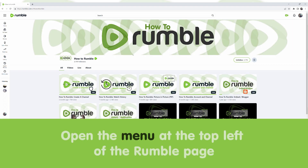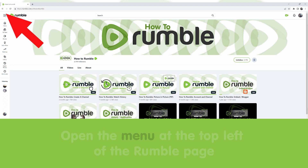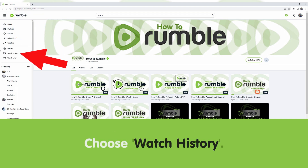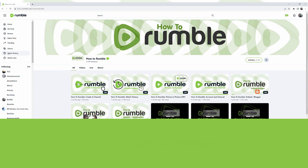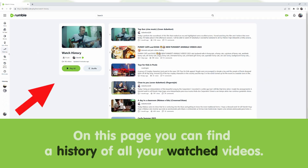Open the menu at the top left of the Rumble page and choose Watch History. On this page you can find a history of all your watched videos.